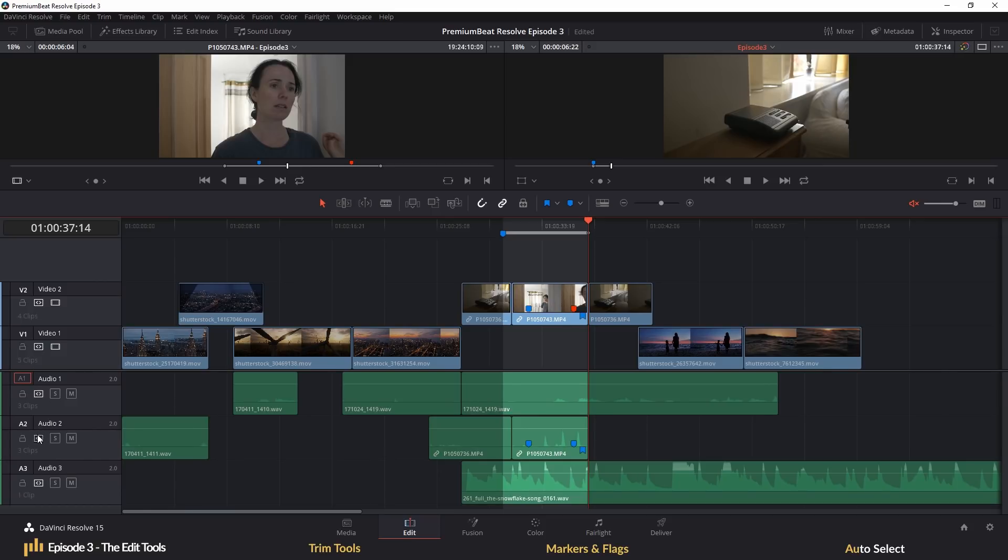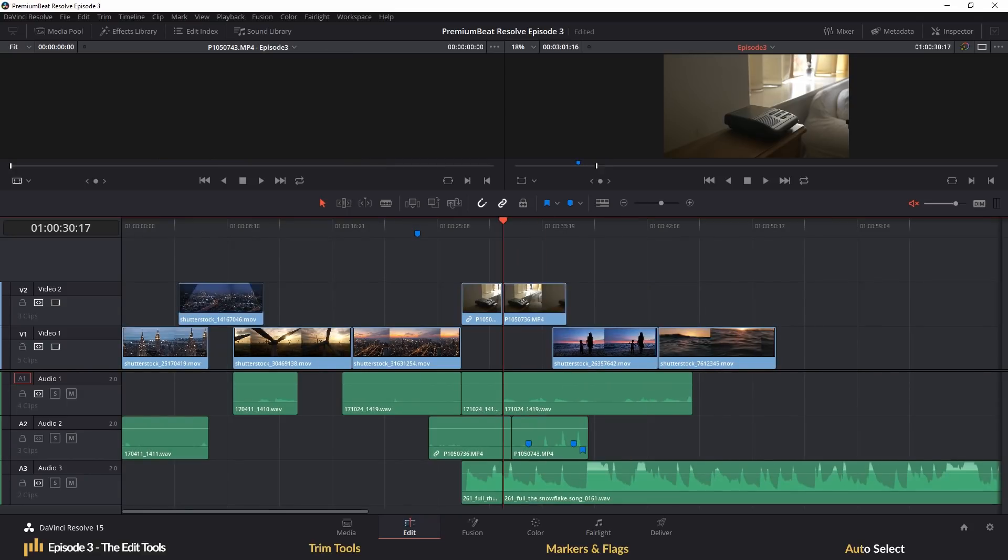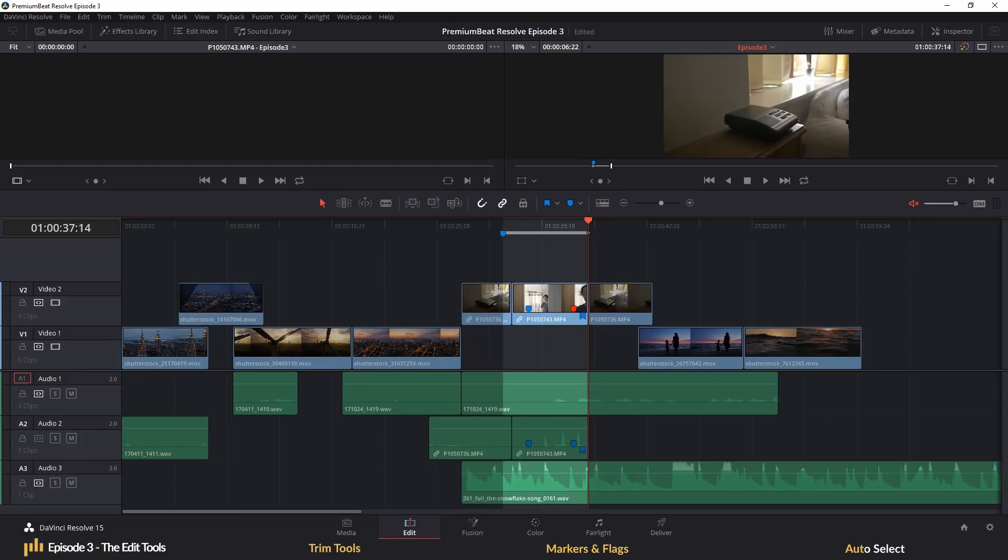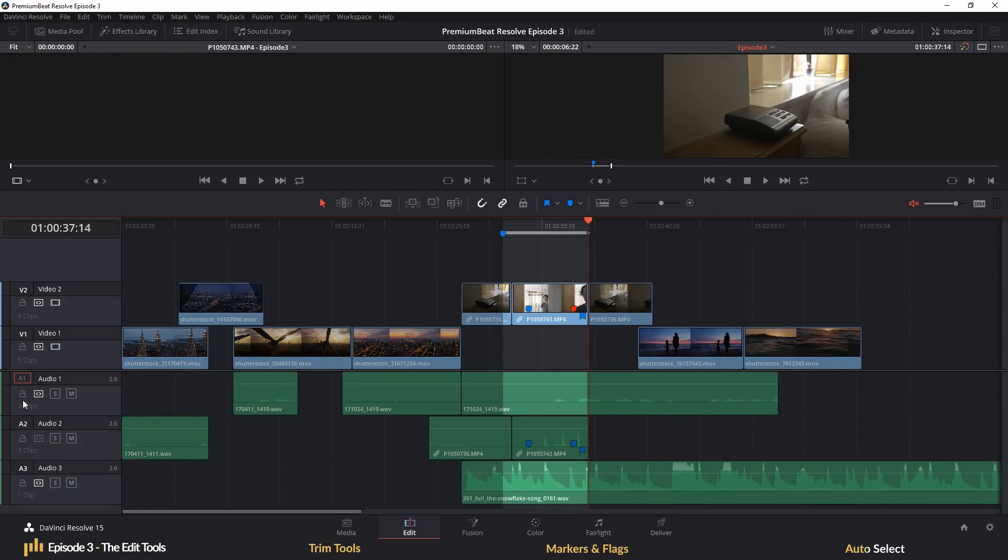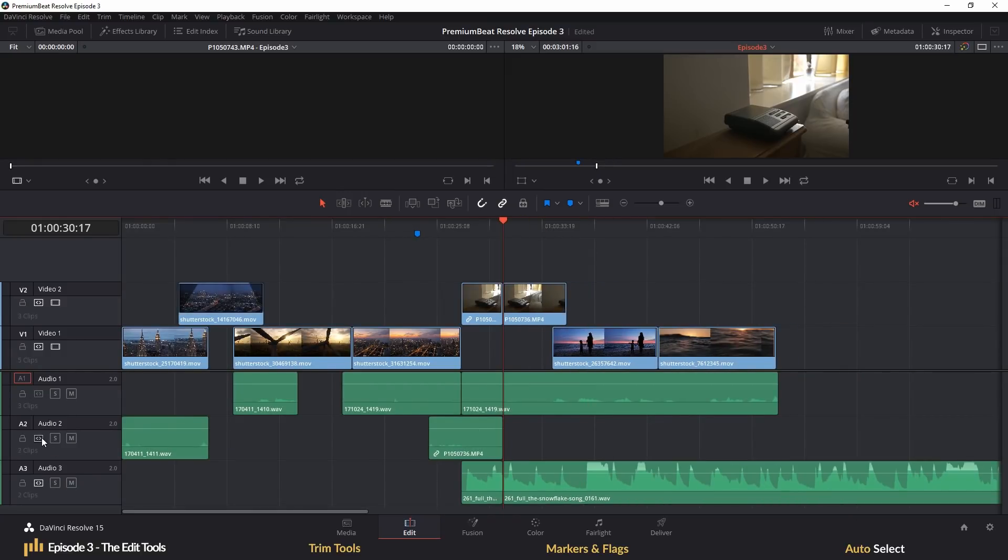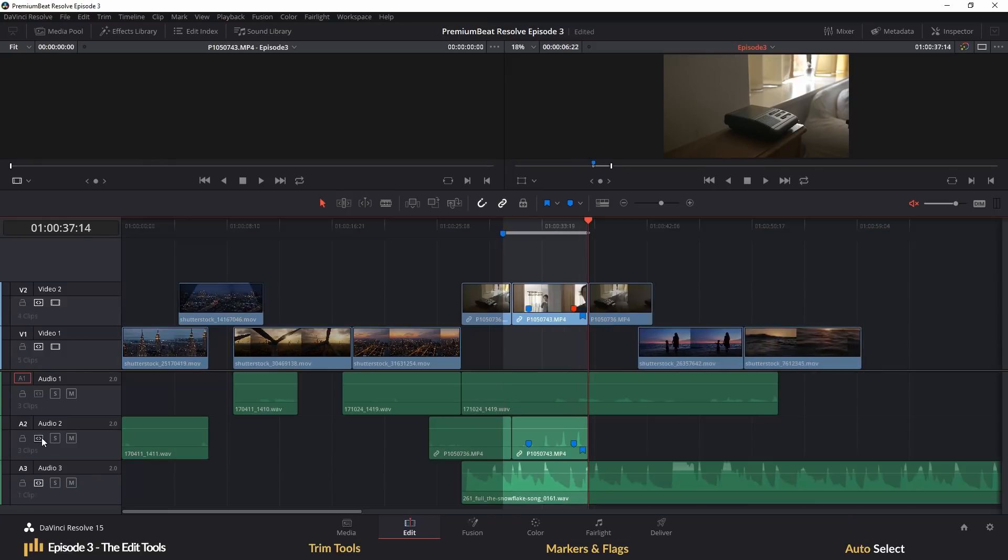For example, here I've marked a selection on the timeline using I and O to mark in and out and we can see that the auto-select is active for Video Track 1 and Audio Track 1, but it's not active for Audio Track 2. You'll see upon deleting the marked range, Audio Track 2 is left out of the edit even though it's part of the marked area. And you can see if I turn it off for Audio 1, but turn it on for Audio 2, then Audio 1 is left out of the edit.